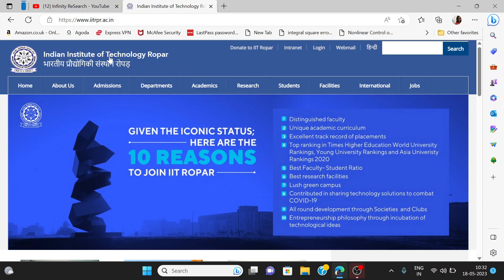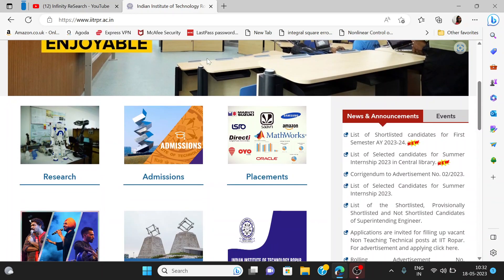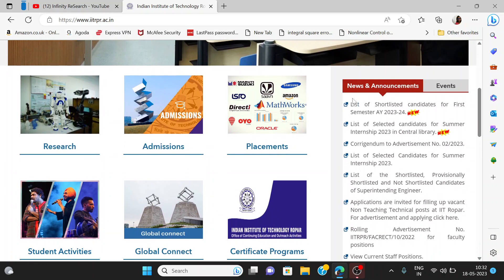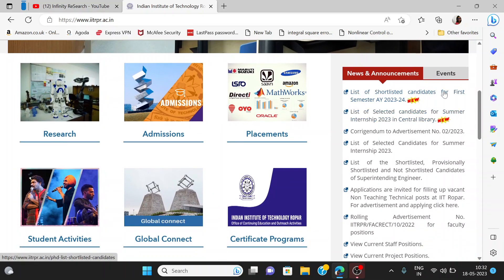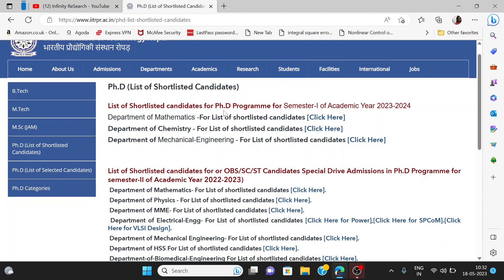You will have to go to the official website, which is www.iitrpr.ac.in. After that, you will go to the list of shortlisted candidates for the first semester. You will see a list of shortlisted candidates for PhD Semester 1.